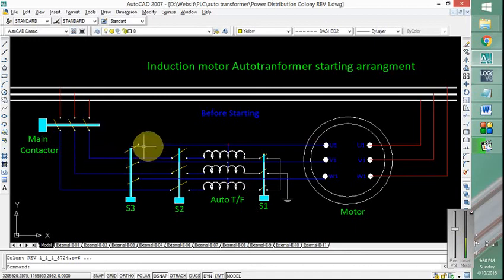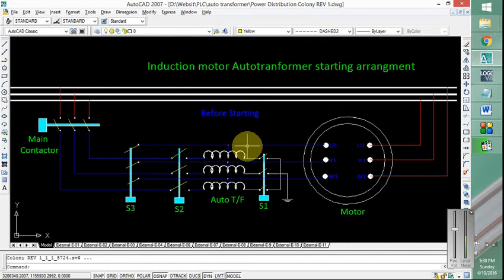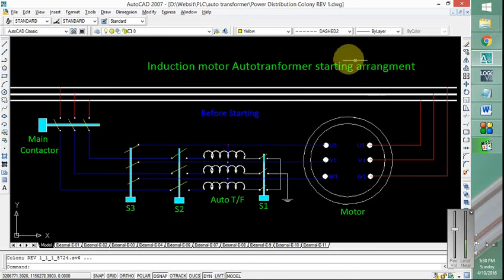So then the current will follow the path above the auto transformer, hence it will be bypassed and total voltage will be given to the motor. So in this way, a reduced voltage is given to the motor in the starting while full voltage is given when enough speed has been gained. Let us look at the PLC program and we will refer to it at different moments.